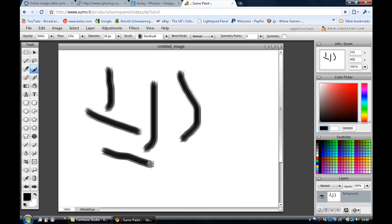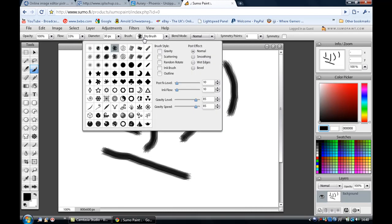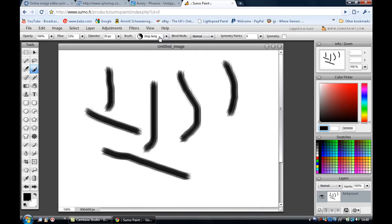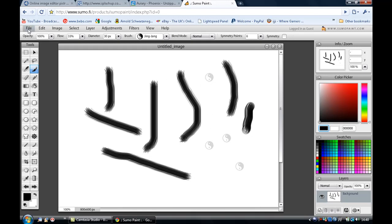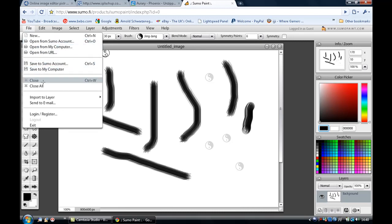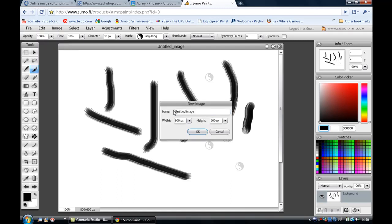And of course you can change it from dry brush to the yin yang sign. And just a sort of yin yang logo there like a stamp. And now maybe you can get, let's open a few. Open from Sumo account, so you do need to start up your account and then use this software.